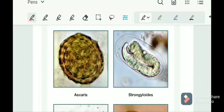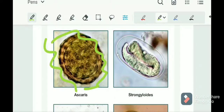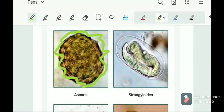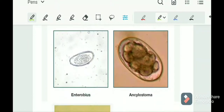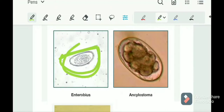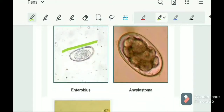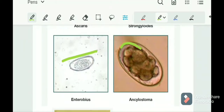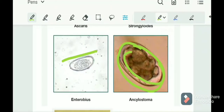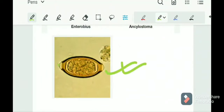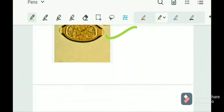Looking at the images: Ascaris shows a scary-looking egg with a very rough outer surface and an undulating membrane. Enterobius vermicularis shows the plano-convex shape, easy to identify. Ancylostoma duodenale shows the hyaline membrane shell with blastomeres inside. Trichuris trichiura shows the barrel shape with mucus plugs at both ends — easy to identify.